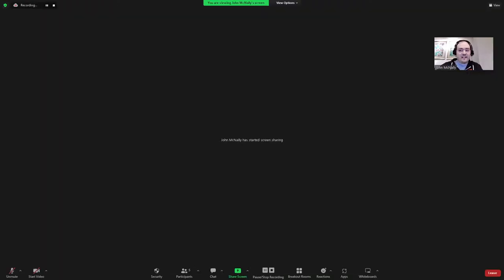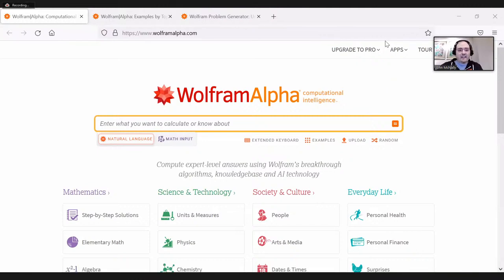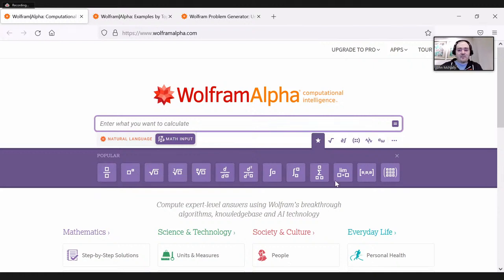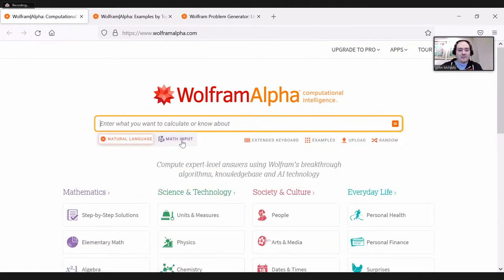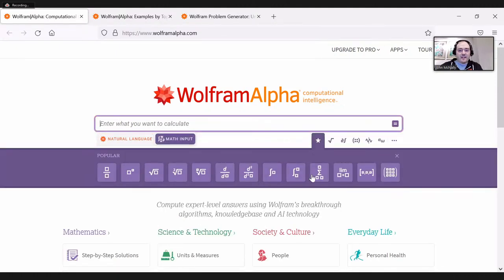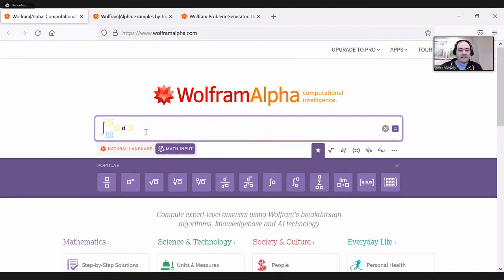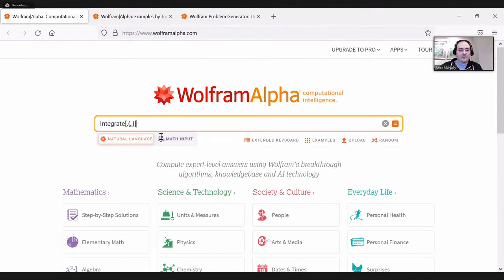I'm going to show you a couple of places on Wolfram Alpha that hopefully you're familiar with. The first thing you should see is the landing page when you get to Wolfram Alpha. Here you have natural language input, and you can also type in math input. So let's say I want to type in an integral — I can click this and get boxes I can fill in. I can also use natural language, and switching back and forth shows some translation of how this works.